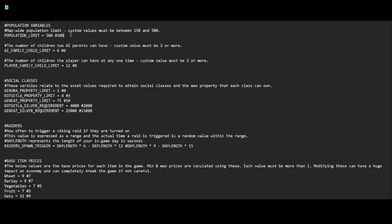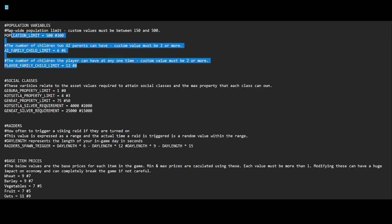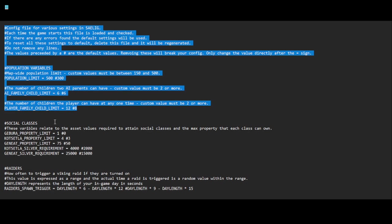Then we have the number of children AI parents can have. Custom value must be two or more. AI family child limit is six. I just left that one alone so they don't run rampant and overpopulate everything. The next one is the number of children the player can have at any one time. Custom value maybe two or more. I set mine to 12 because I wanted my family to take over the map.